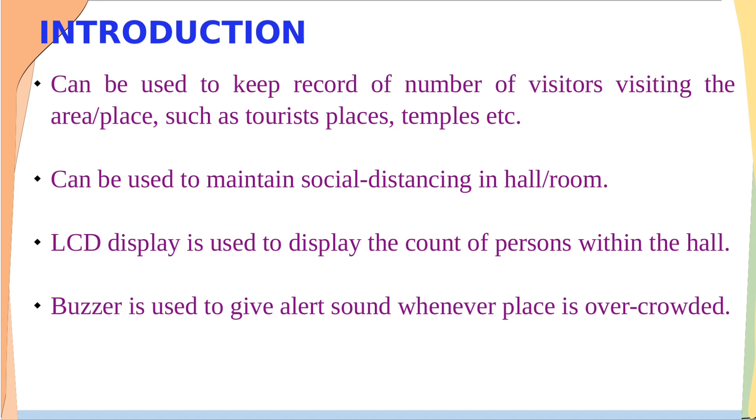It is used in places such as malls, temples, etc. The reason behind implementing this project is nowadays in this pandemic situation we need to maintain social distancing so that the area can be prevented from being overcrowded.